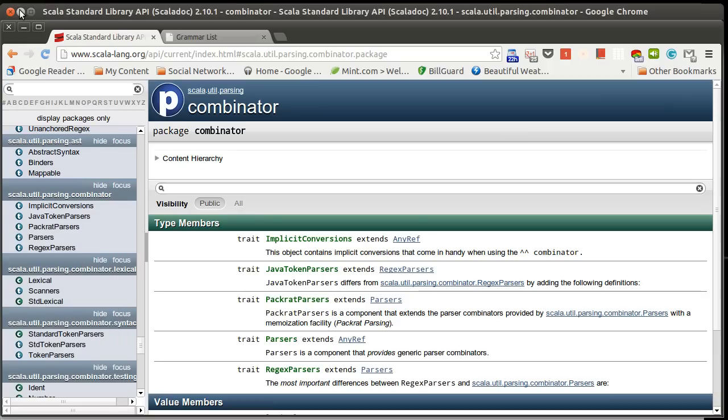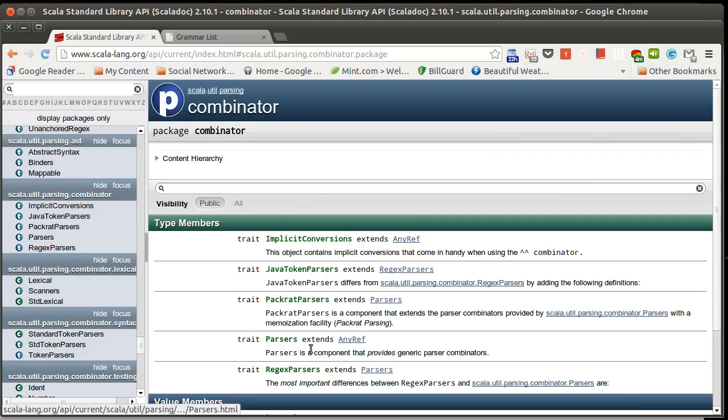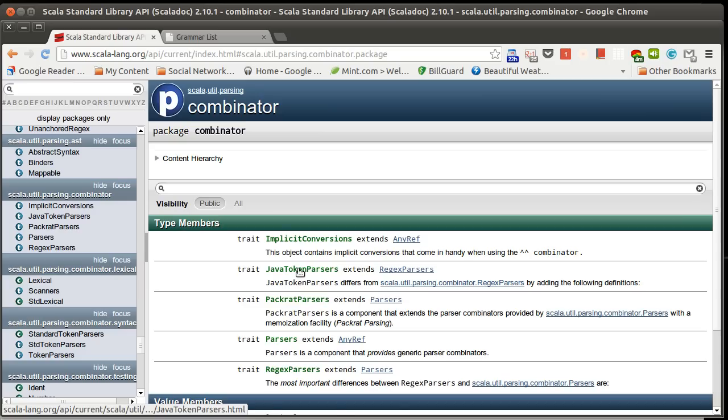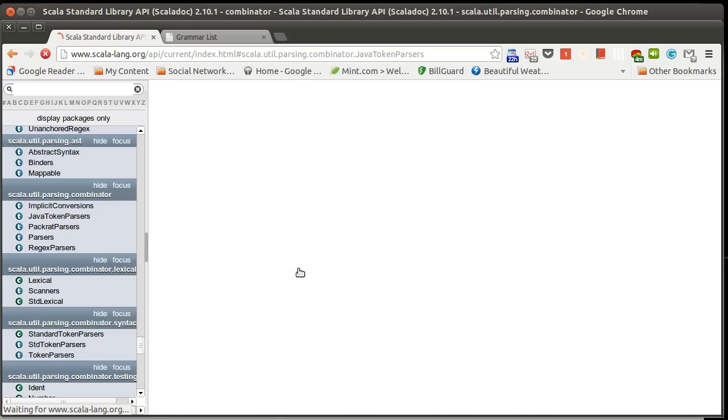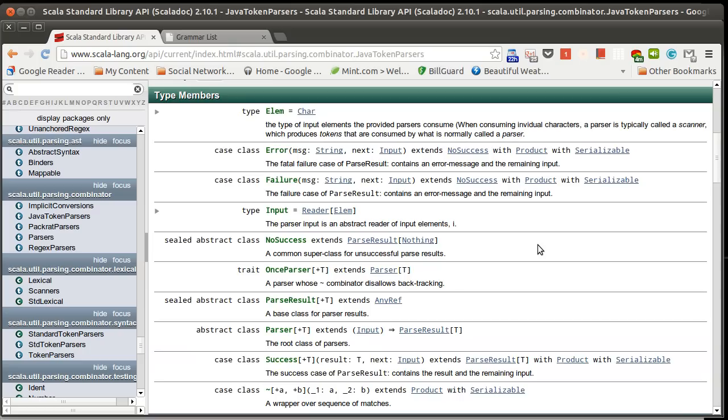Now, to help motivate this, first let's look at the library itself. There is a library, scala.util.parsing, and there is a package, the combinator package in here, which has a number of different parsers in it. The one that we're going to use is the Java token parsers because it has some things built into it that will help us do what we want.